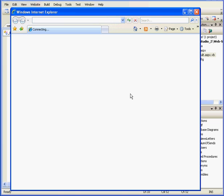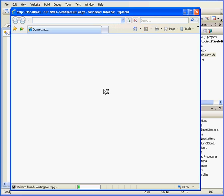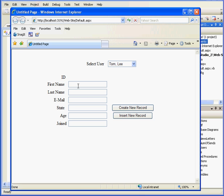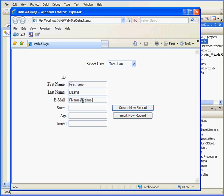Let's run our application to see how my update works. We'll enter some values in the text box. First name. L name for last name. And email address. F name at yahoo.com.